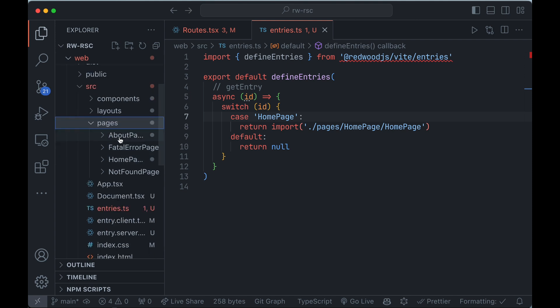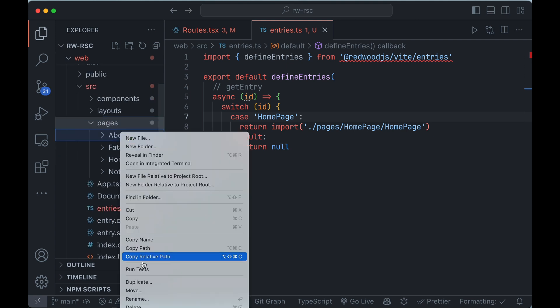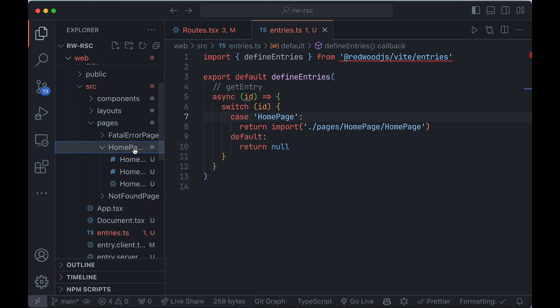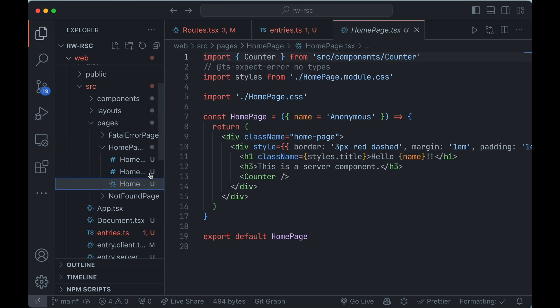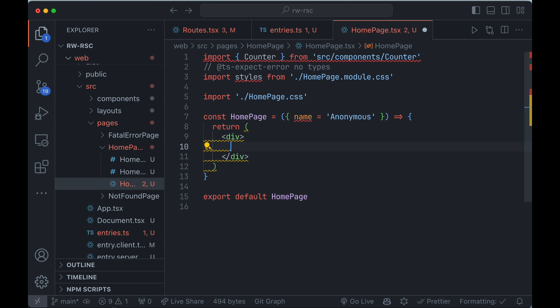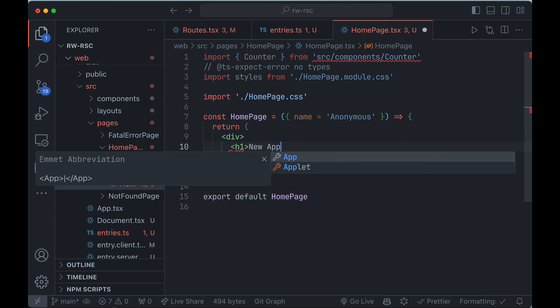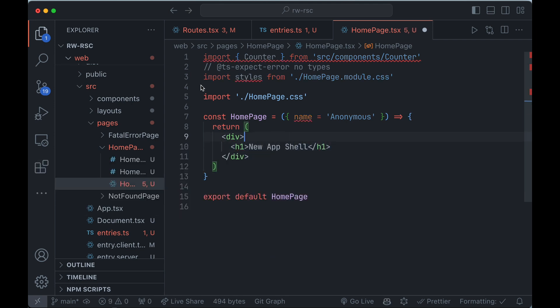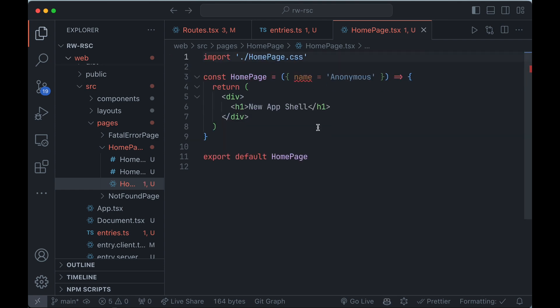And then if we go to our pages, I don't need the about page anymore. So I'm going to delete that. And then in the home page, I'll just remove some of this. We'll get rid of this here. And we'll say new app shell. And then we don't need these imports. And now if I save that, we don't need this prop.